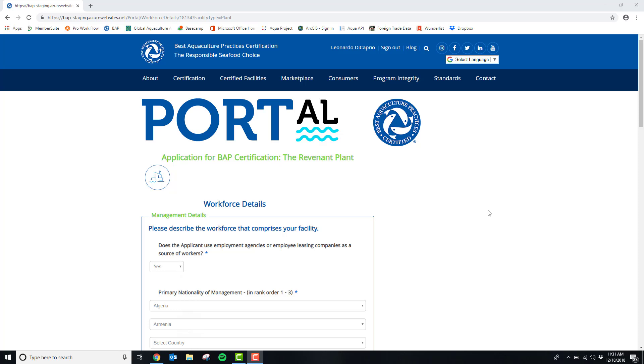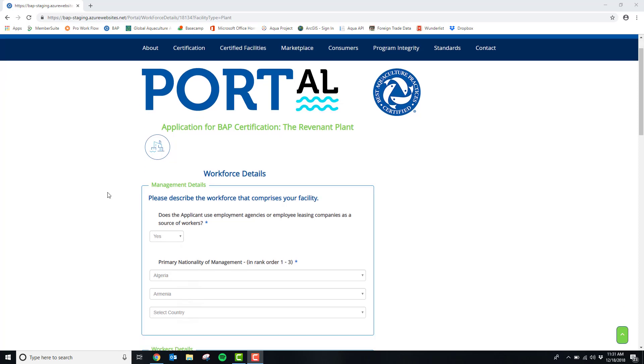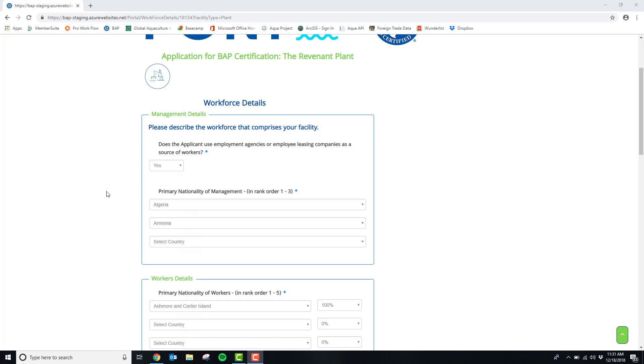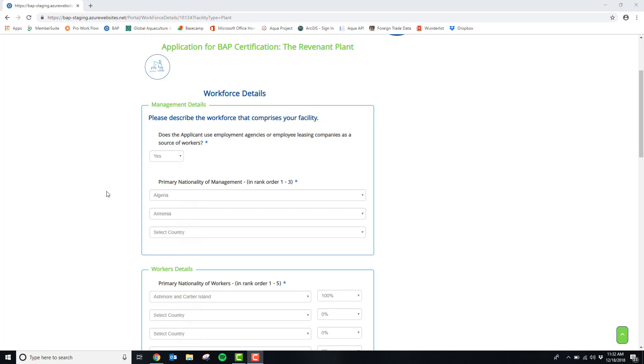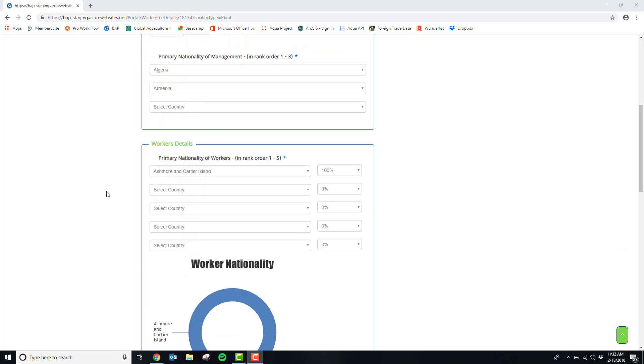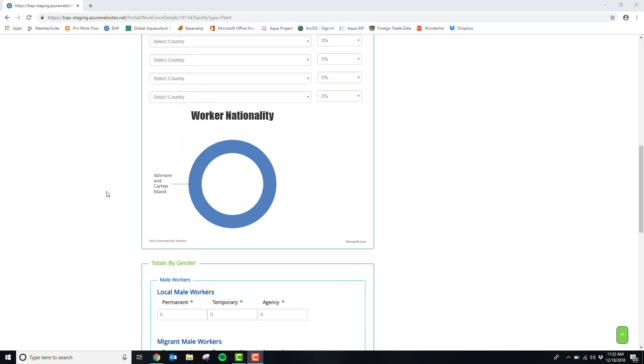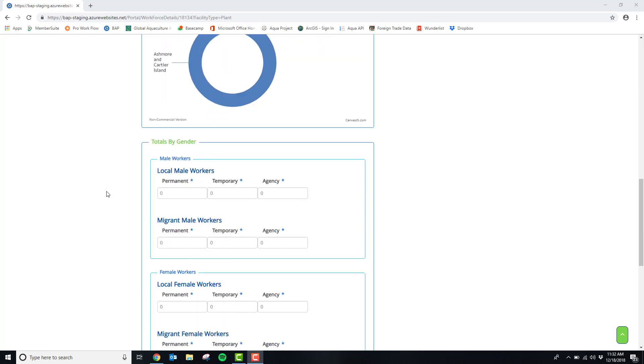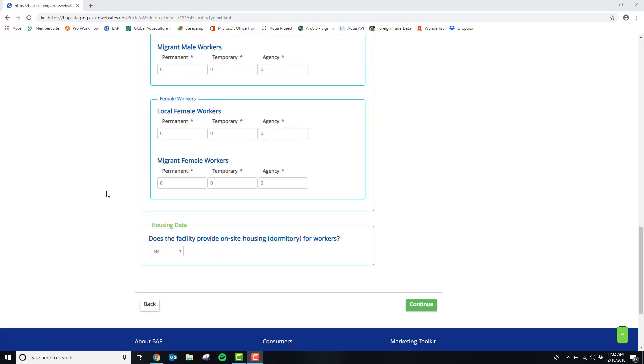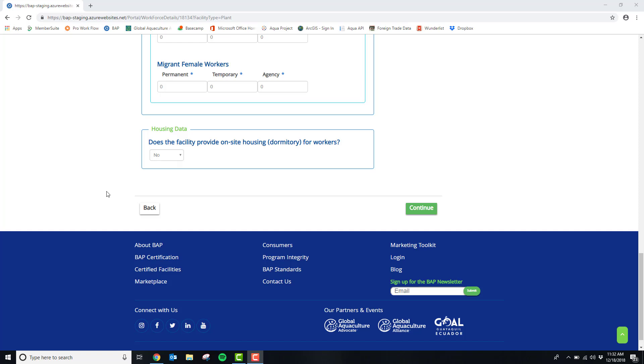You are now on the workforce details part of your plant application. In this section it will ask the primary nationality of your management, the primary nationality of your workers, the total number of workers by gender, and lastly if your facility provides any on-site housing for your workers. When this section has been completed, please click continue.